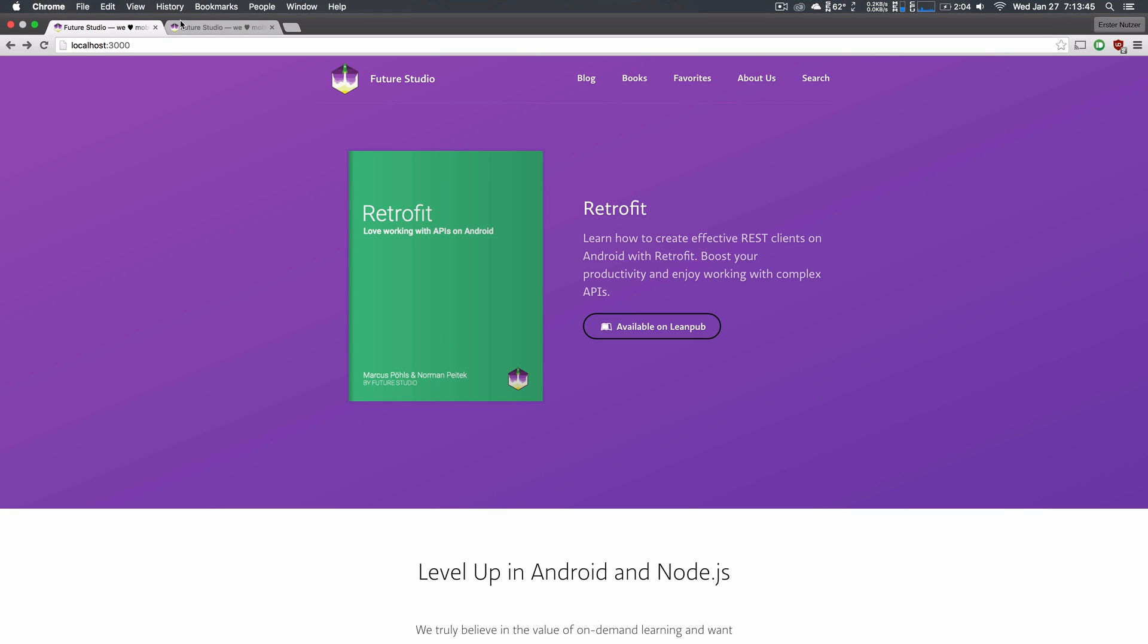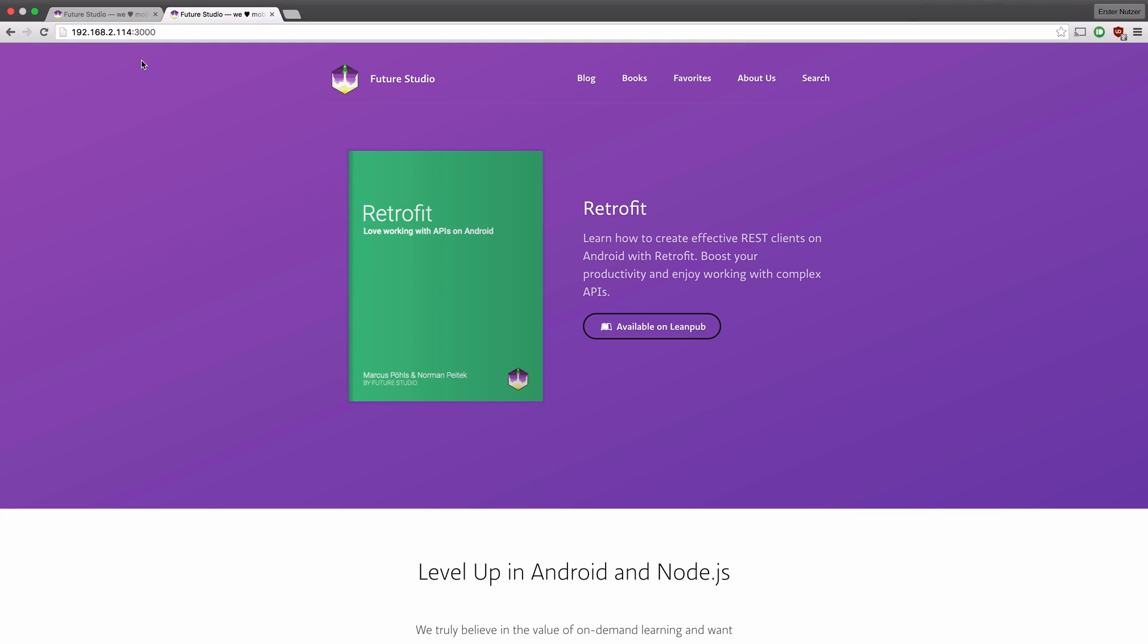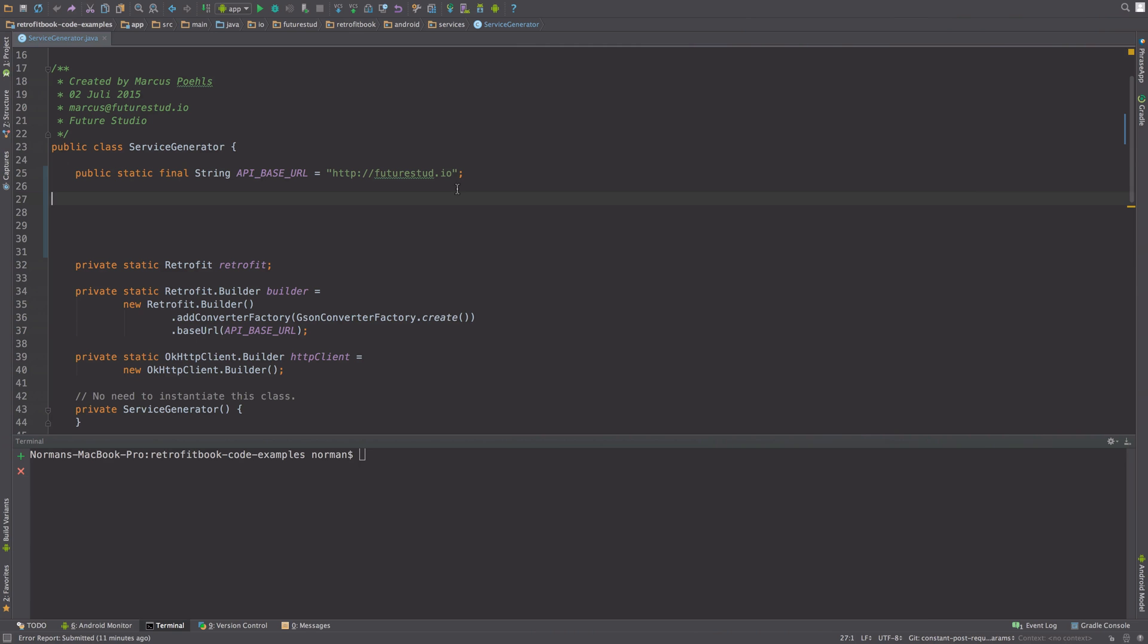The trick is to use the IP address of your computer and then the port. In my case it's this, and in your case it's most likely something else. Use the network utility to figure that out. Copy the entire address over and make that your API base URL. If your phone and your computer are in the same network, this will run everything in the app against the localhost API.